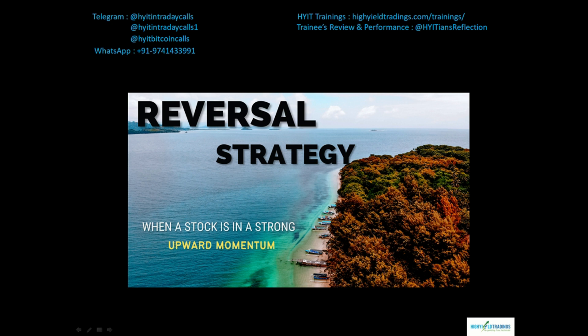There are two parts to this particular strategy. The first part is to confirm that the reversal is indeed a valid reversal, and the second part is to initiate the trade. Let's take them up one after the other. We'll talk about the reversal first because that is the most important thing to confirm before we take up the trade.